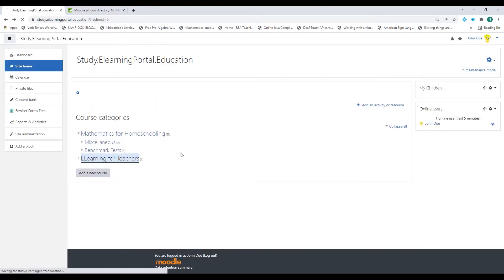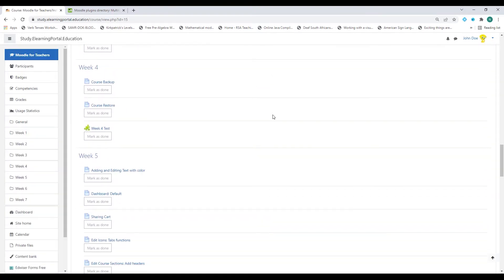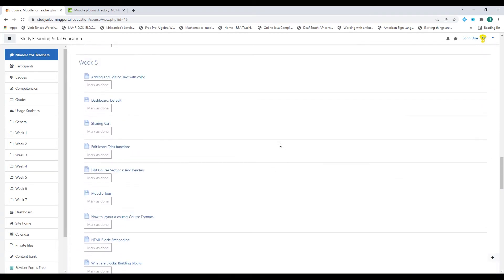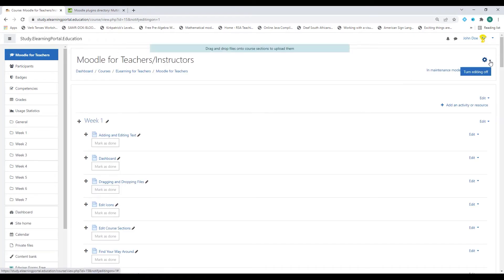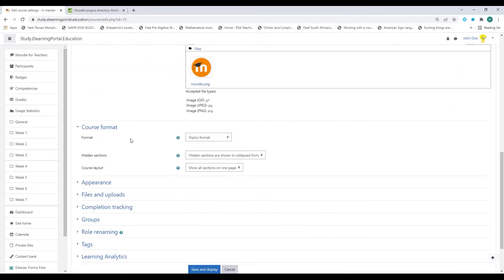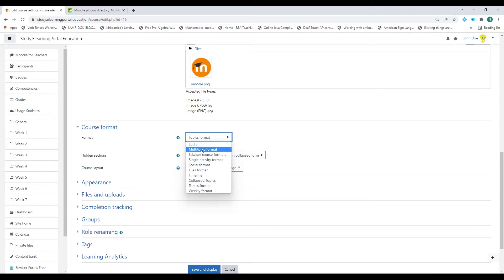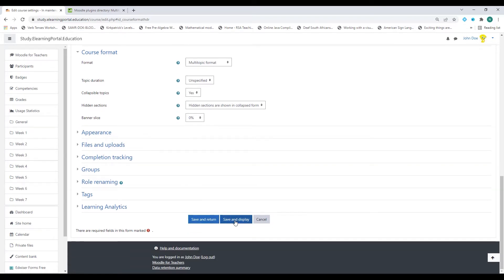Back in our course, you can still see I need to scroll all the way to the bottom. To implement the multi-topic format, click on turn editing on first, then click the gear icon just above and click on edit settings. You can see the course format is currently set to topics format. Click the dropdown list and select the multi-topic format we just installed. Leave the settings on their default, scroll down and click on save and display.